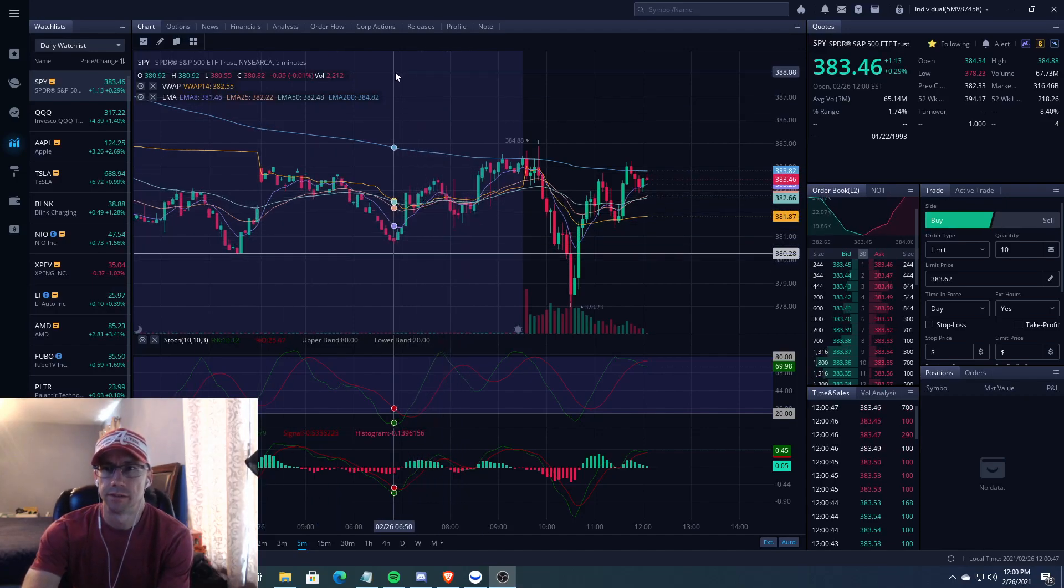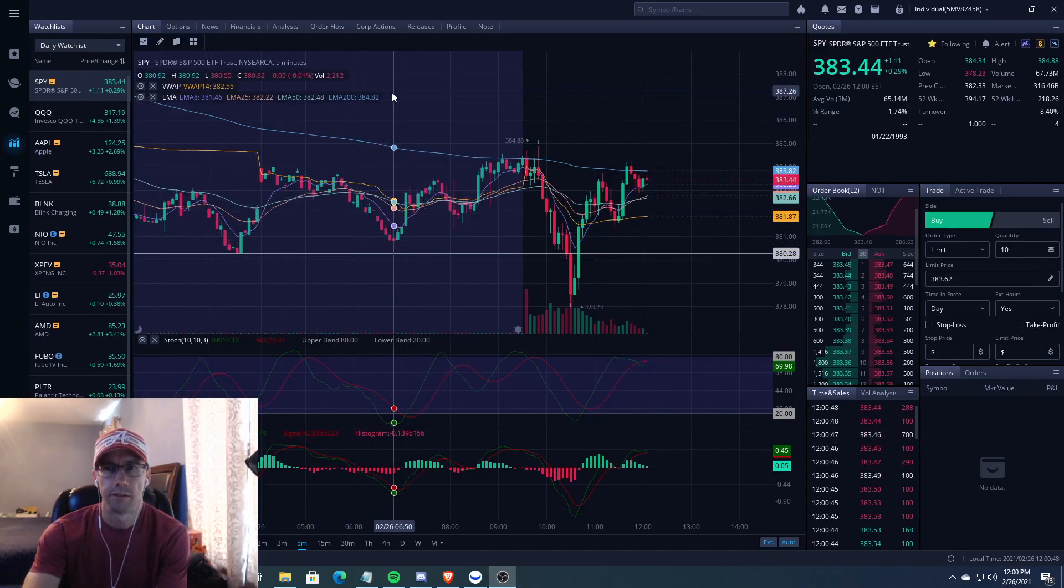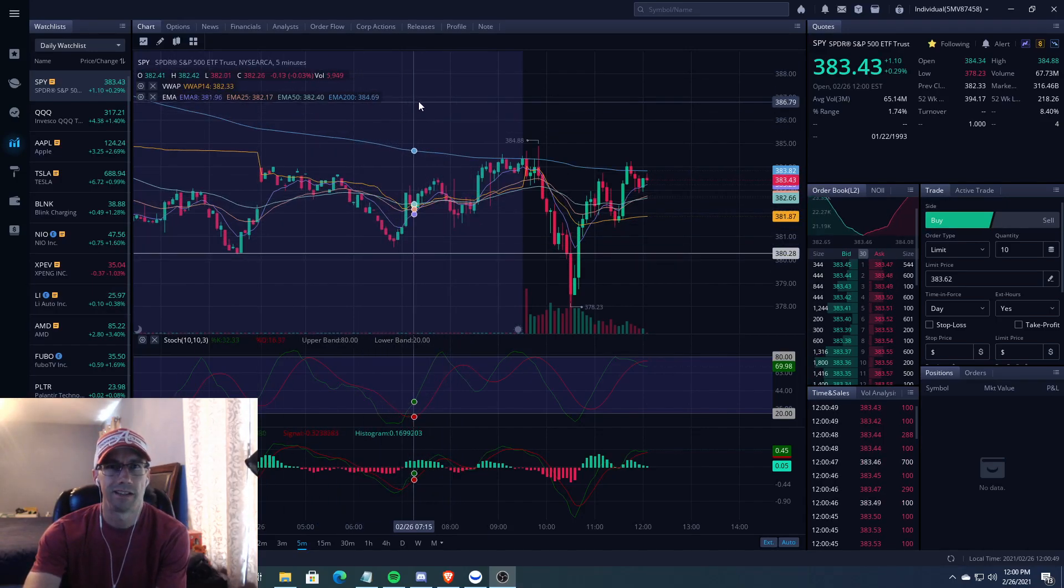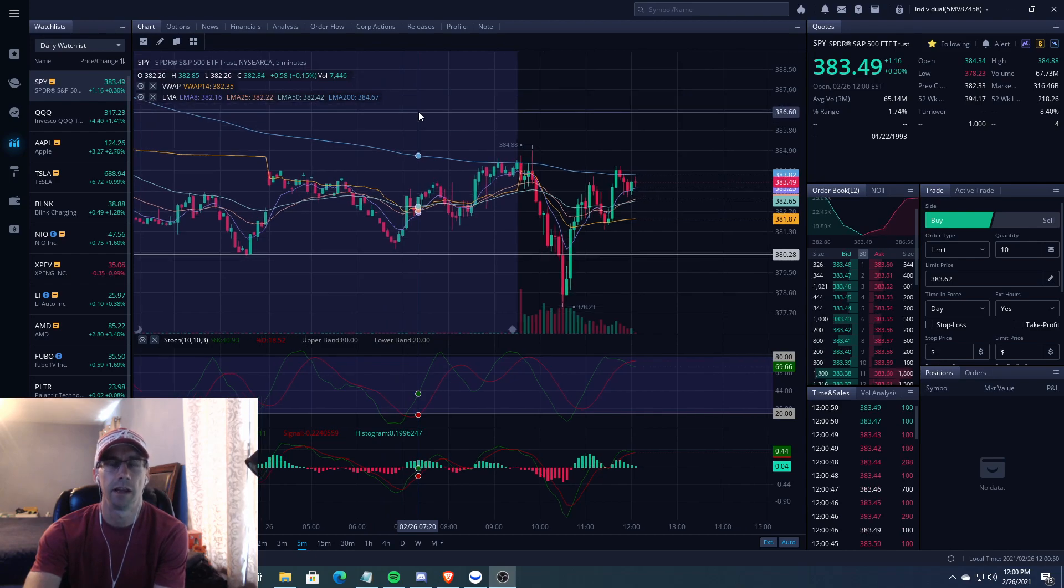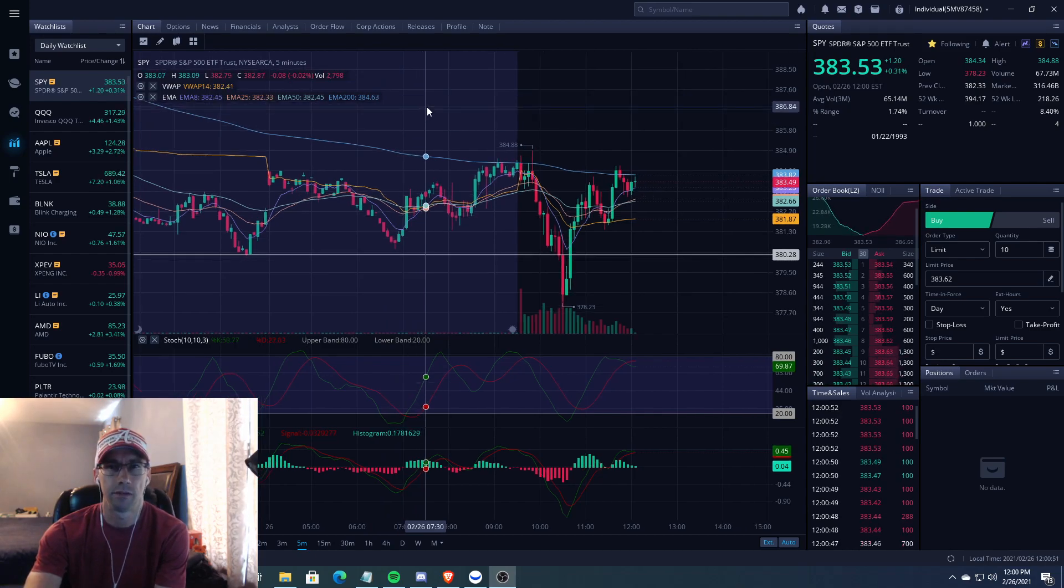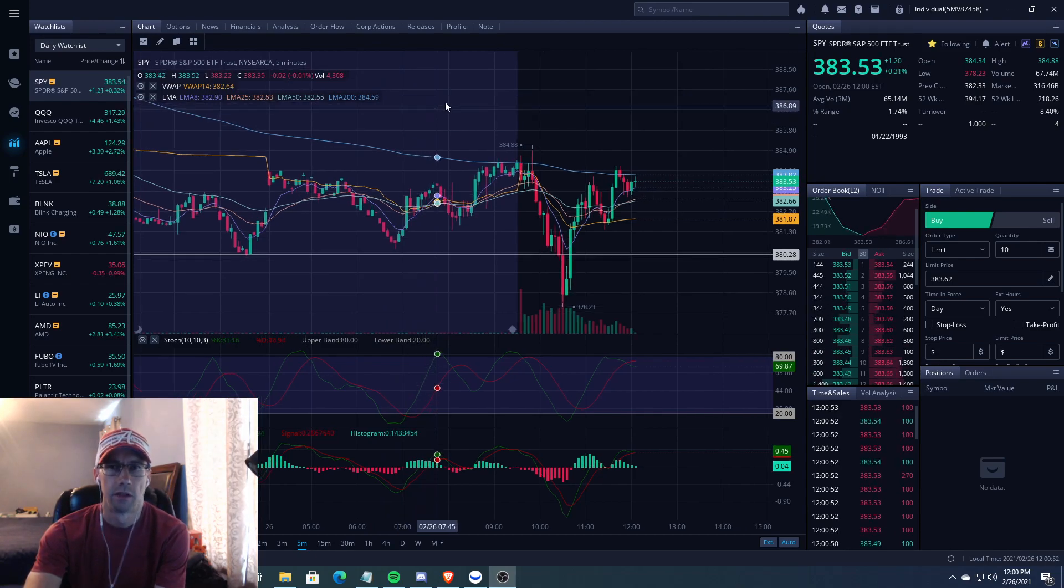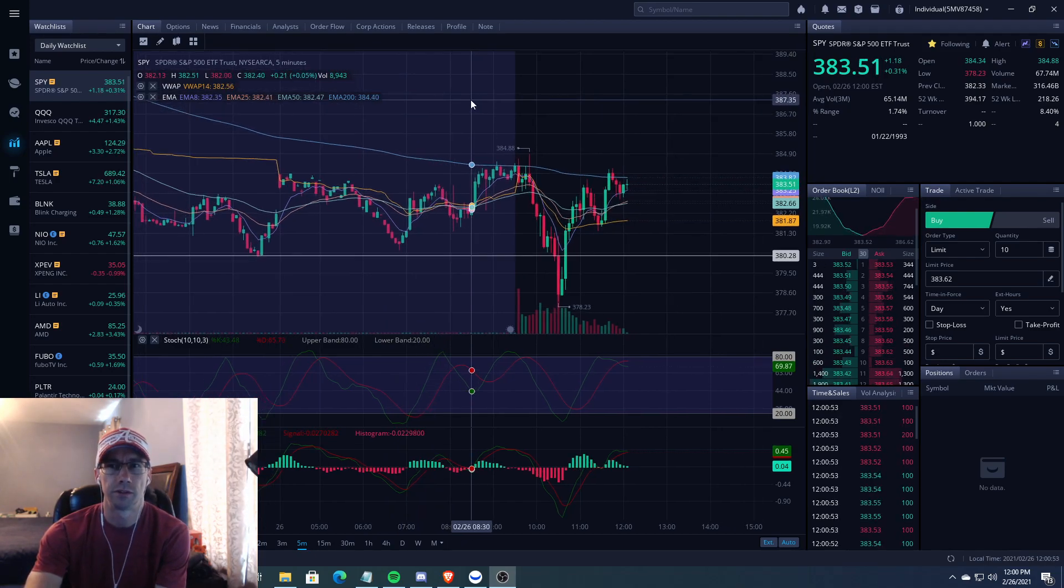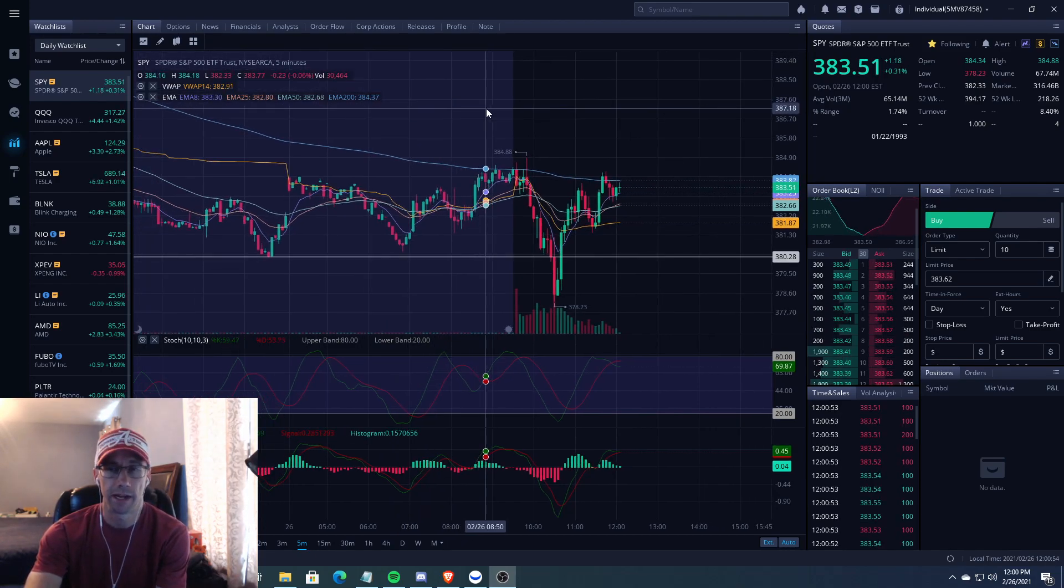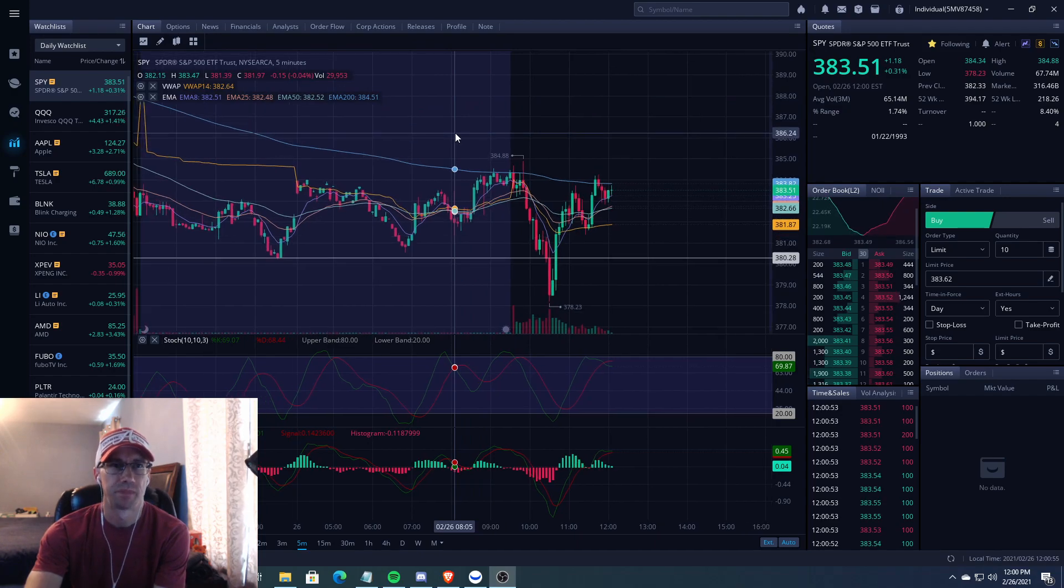What's up boys and girls, Empire Steve here with you. Again, today is Friday, the last day of the week, and I want to go over the trade I made today.